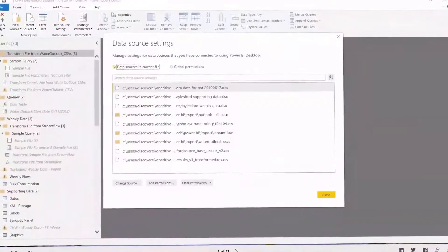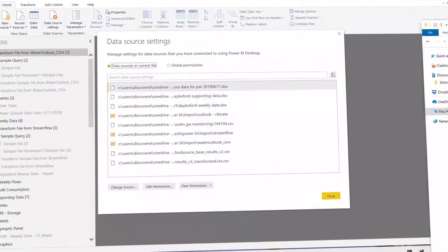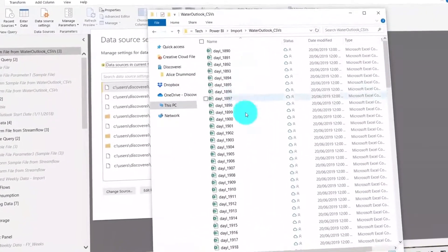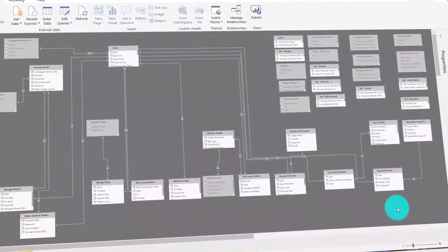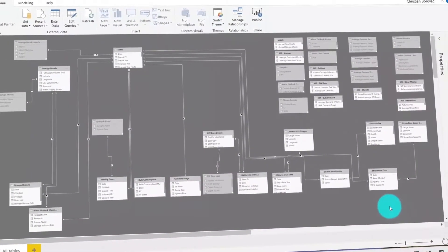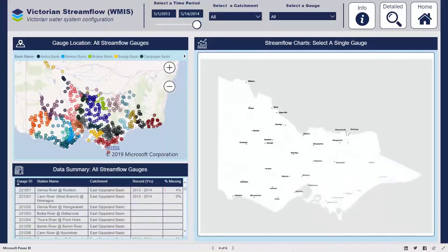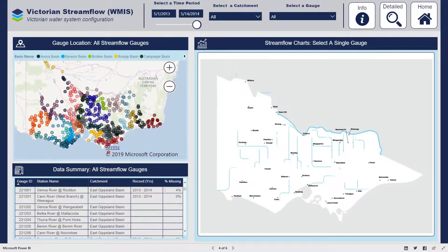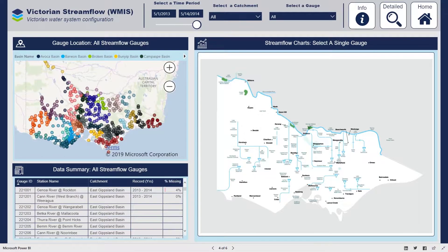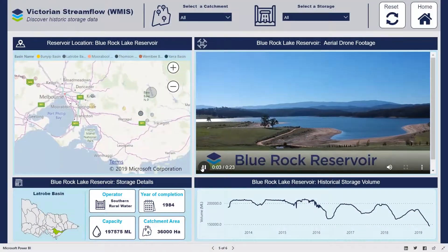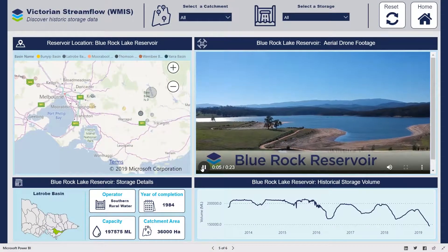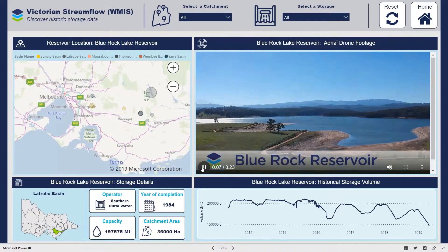In our case studies, we collated information from a range of data sources to develop centralised databases within Microsoft Power BI. We transformed datasets into interactive dashboards and incorporated animations and aerial drone footage.